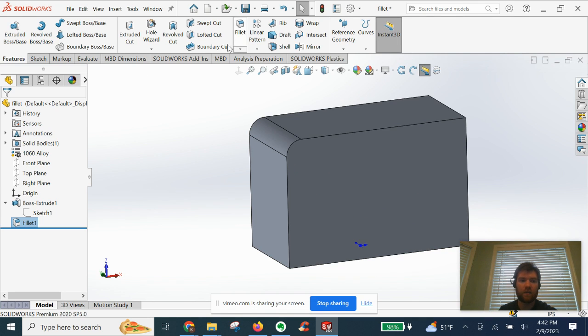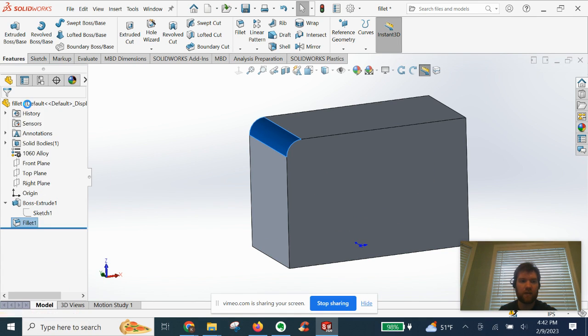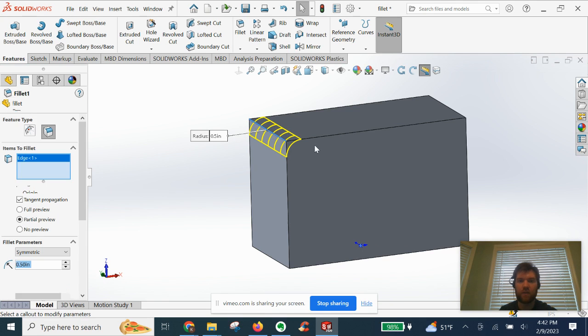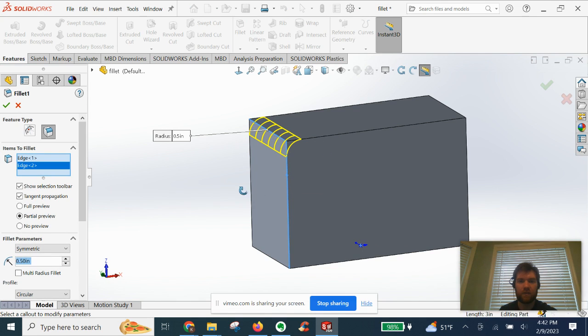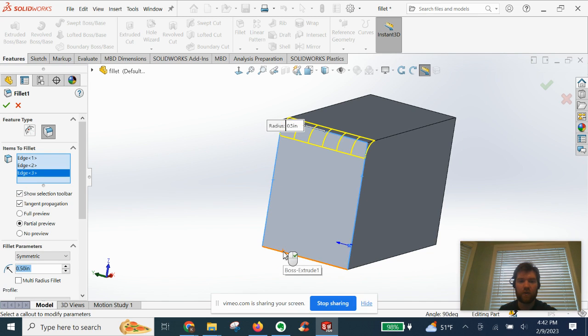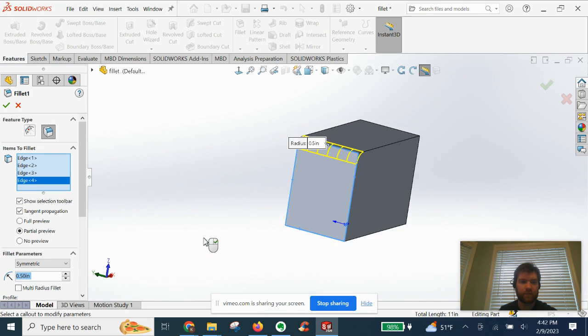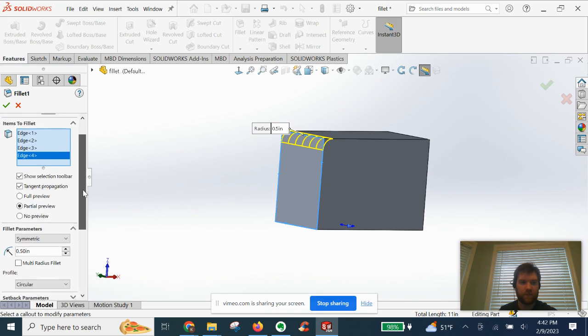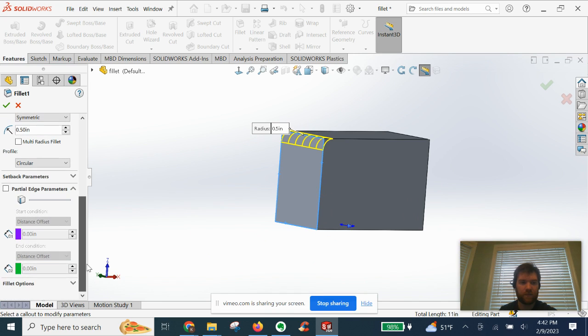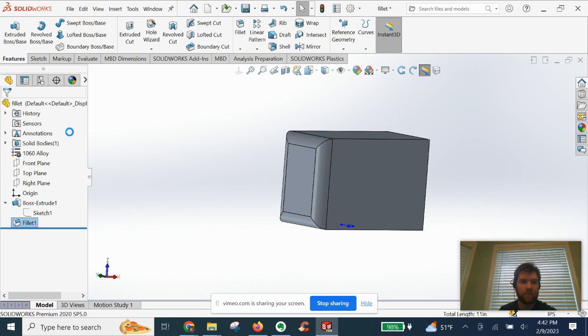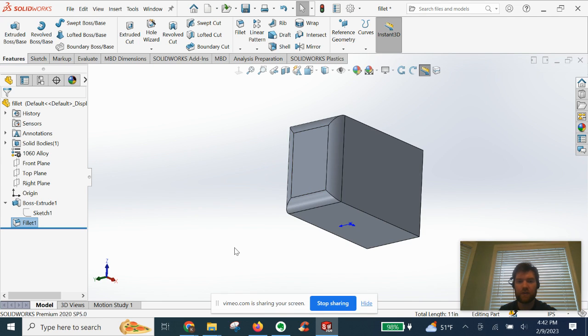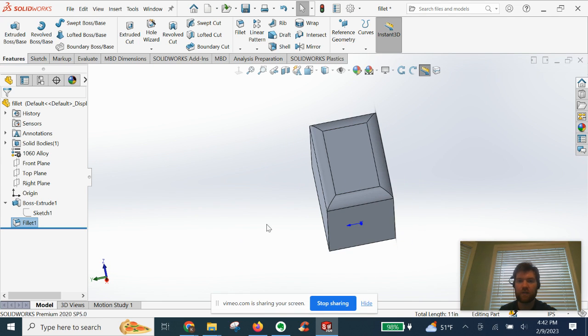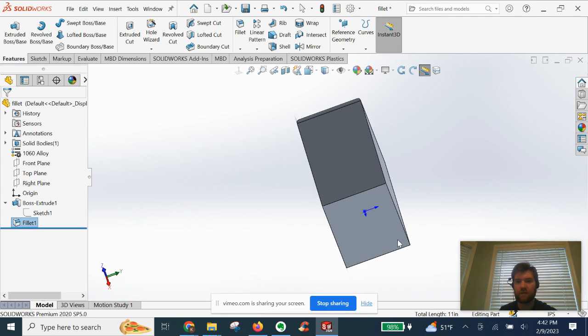And if we go back in and edit, we can select multiple edges. We'll go ahead and select these four, like so. You can see now all four edges got filleted in one instance.